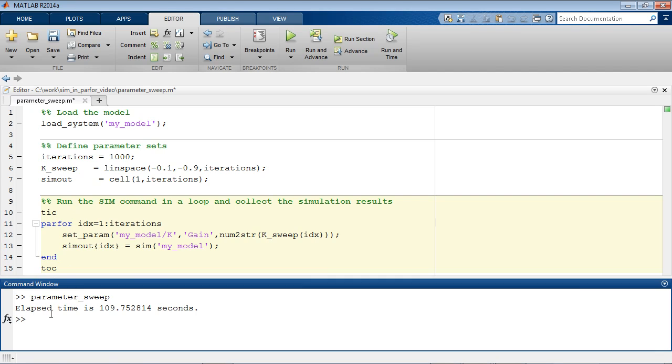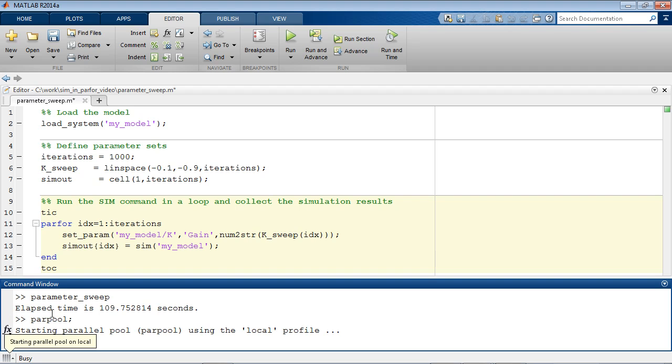To start these MATLAB workers, we use the parpool command. The parpool command starts a pool of MATLAB worker sessions on the different CPU cores on this computer.